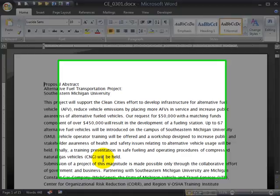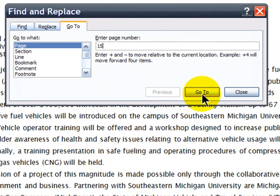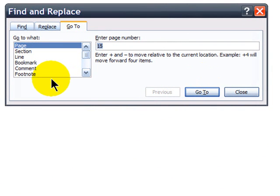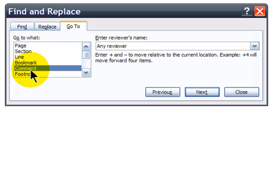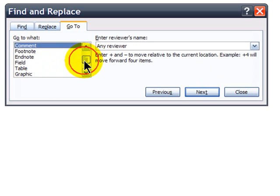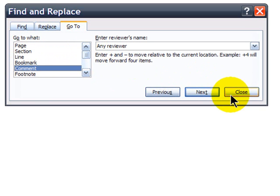You can press Ctrl+G on your keyboard, and that brings up the Find and Replace dialog box — specifically the Go To tab. I can go to a specific page, like page 15, click Go To and there I am. I can also go to particular sections, bookmarks, and comments. The Go To command comes in handy on bigger documents with lots of different elements.